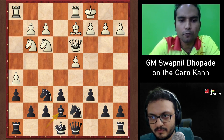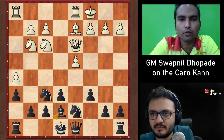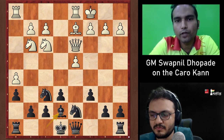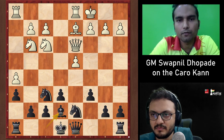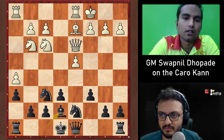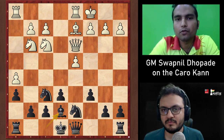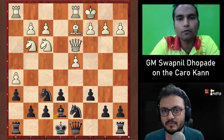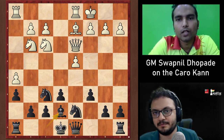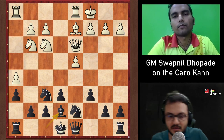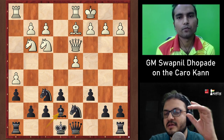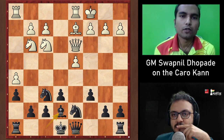Swapnil explains that you must know the ideas clearly — as far as possible prevent White from playing g4, since the knight on g3 needs time to move before g4 happens. The position is very concrete, especially against well-prepared opponents. Every move matters: if White plays Kb1 you respond differently than if White plays Ne4.